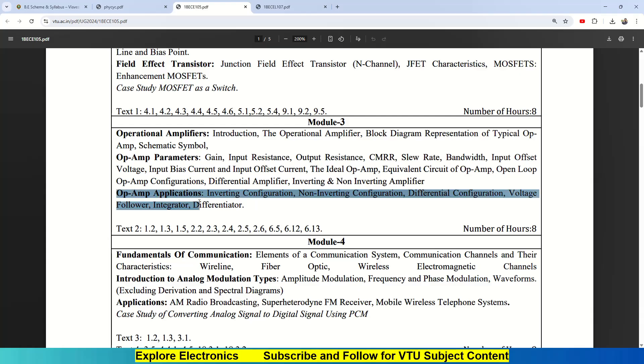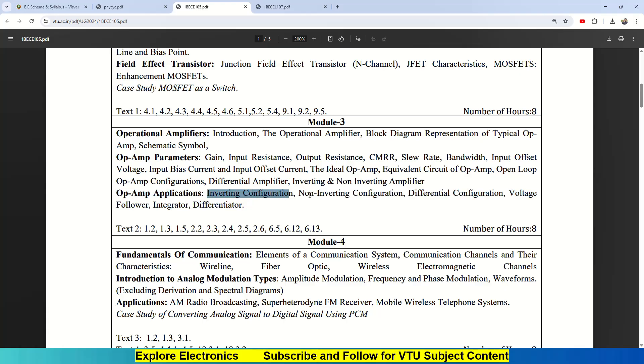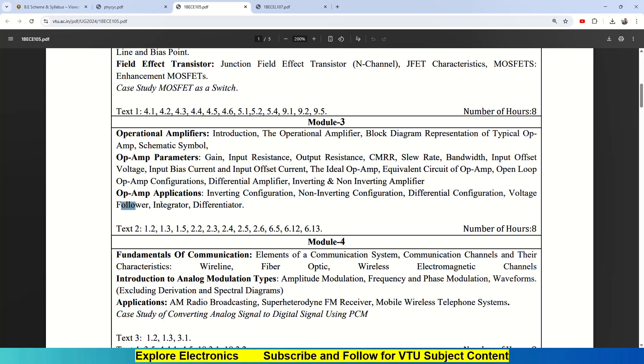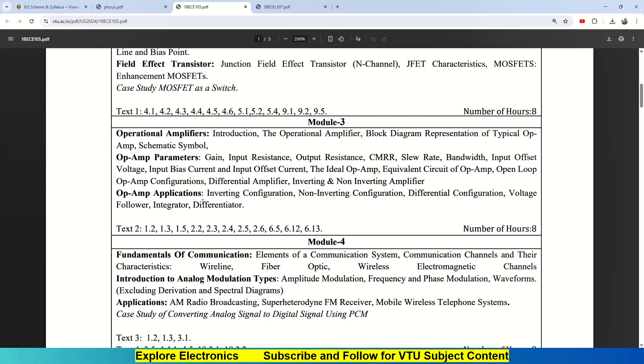The third chapter will be more about the applications: writing the circuits and analyzing them. Inverting configuration is the first thing, then non-inverting configuration, differential configuration, voltage follower, integrator, and differentiator. These are the applications we can make out from op-amp. That is Module 3, completely on operational amplifiers. Textbook 2 they have given.